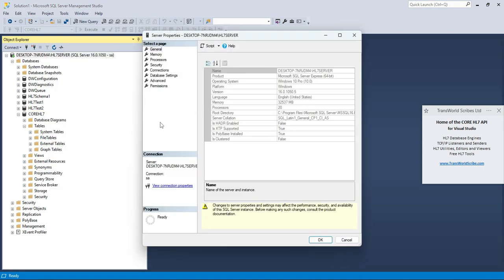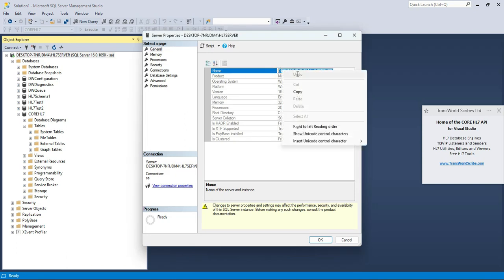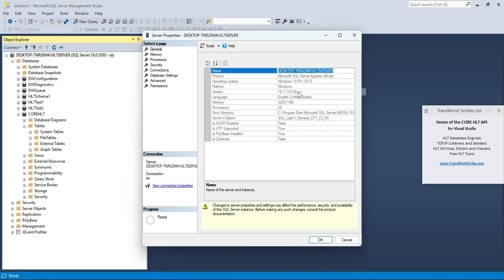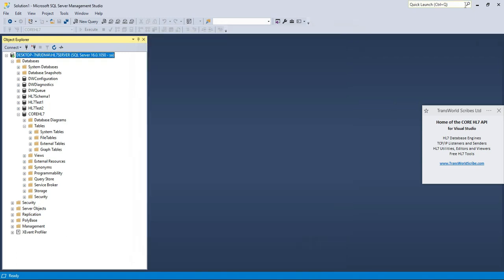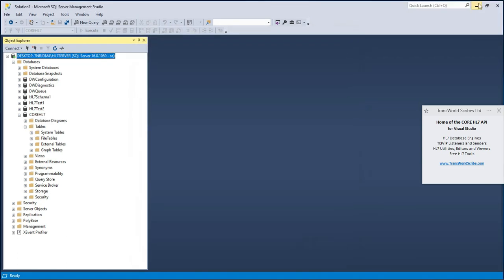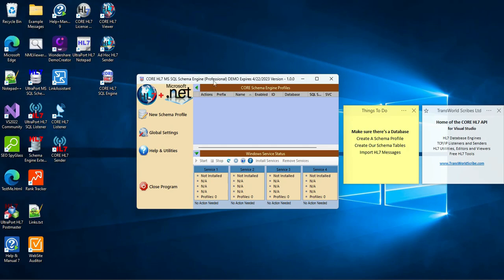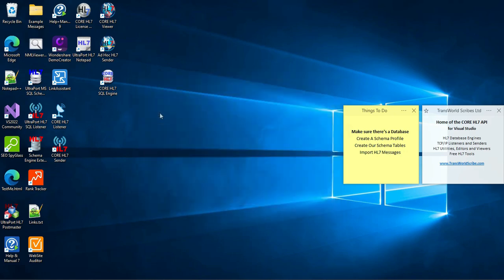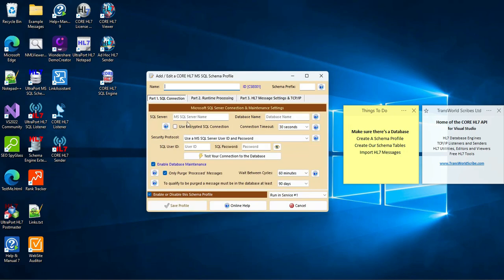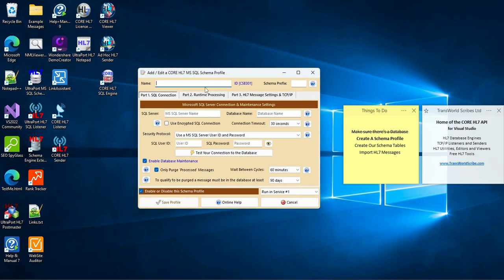In a minute, we're going to need to enter the name of our SQL Server. So while I'm here, I'm just going to copy it out to the clipboard really quick.